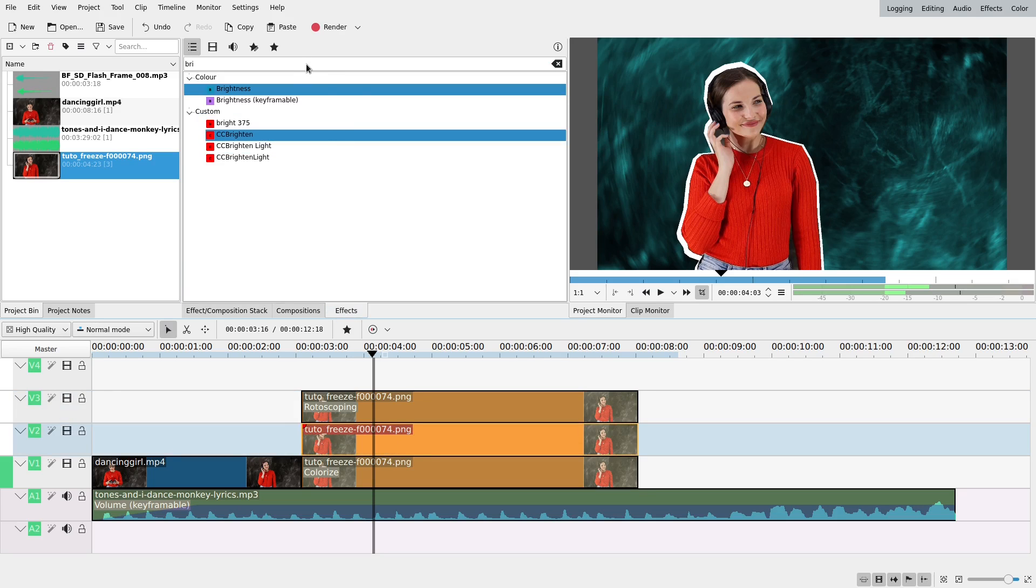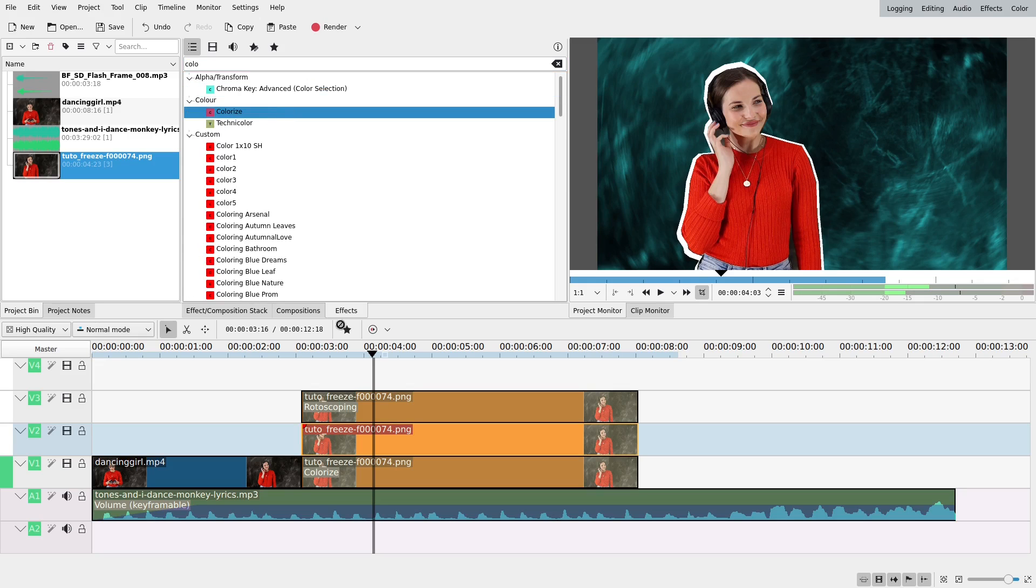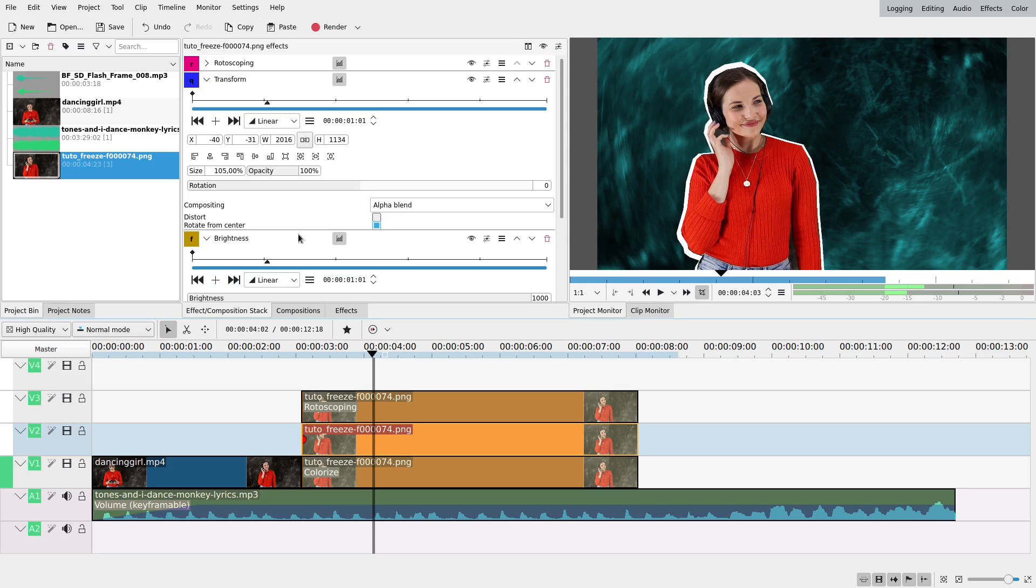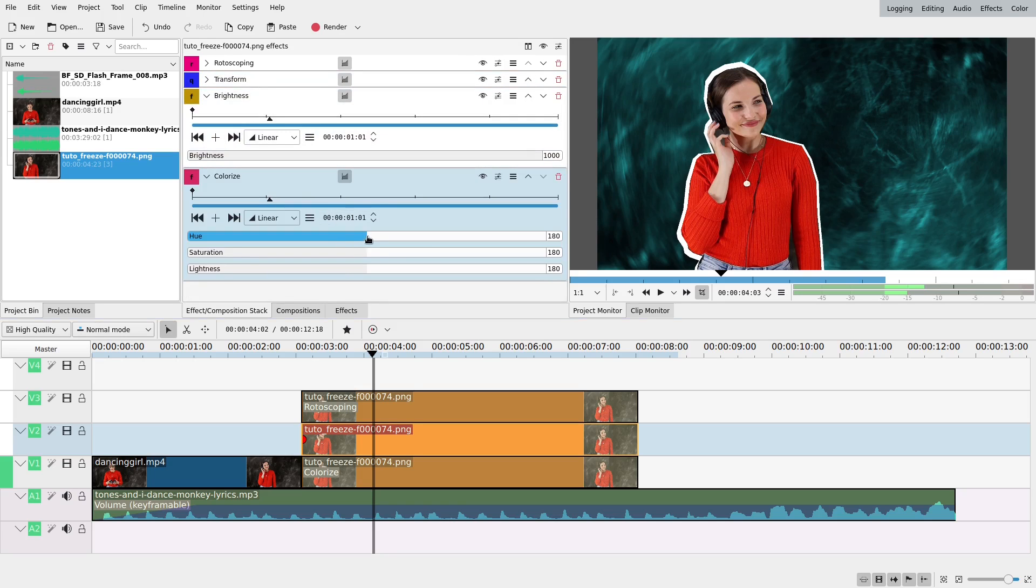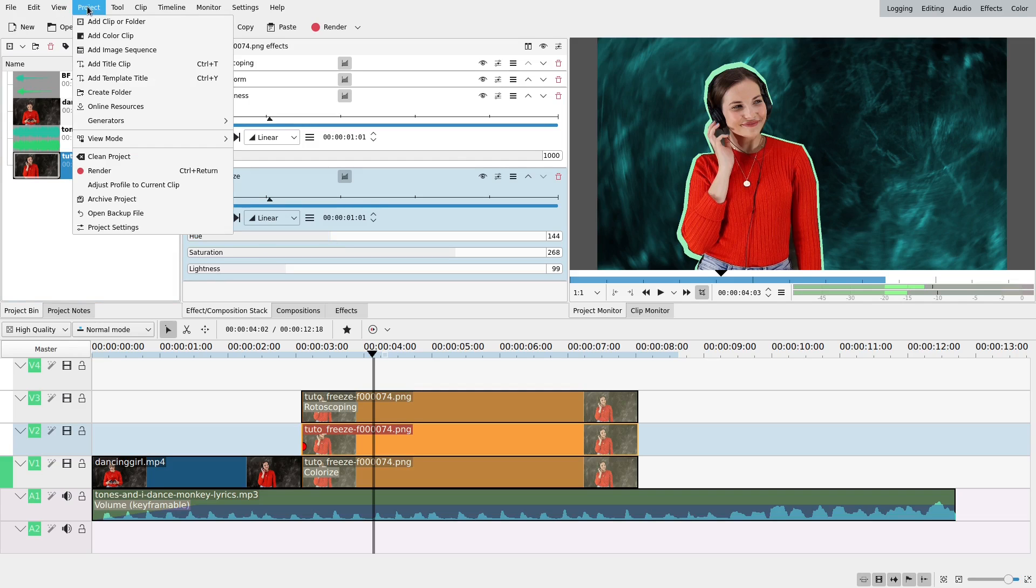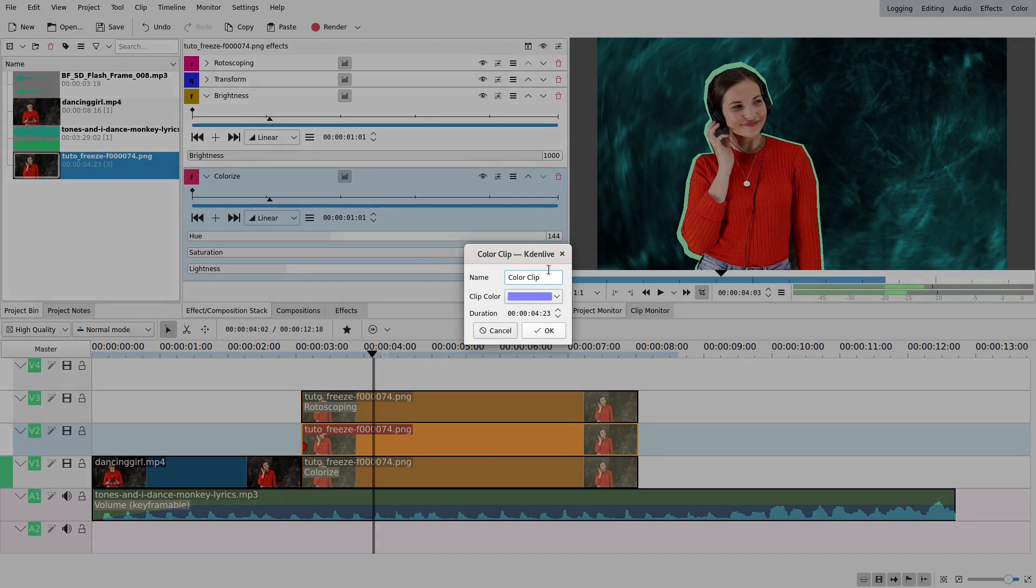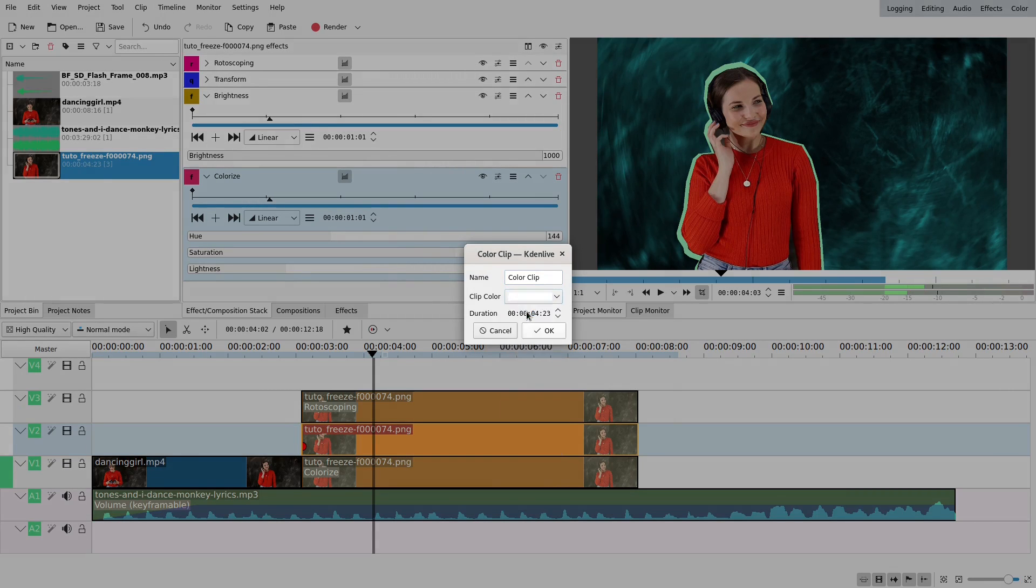The problem with that is that it's not that easy to choose a color. You might go like here, always like quite a nice color, but maybe it's not exactly what we want. You could also make a new color clip, choose your color here. With custom you're like, I want whatever color. I don't know, you choose a color. Green, okay, okay.